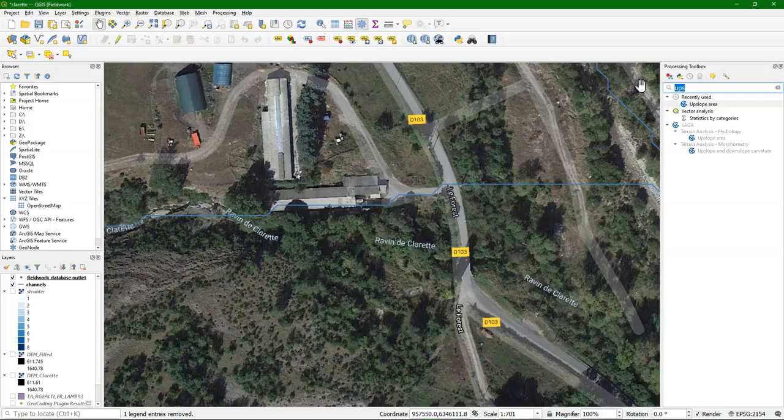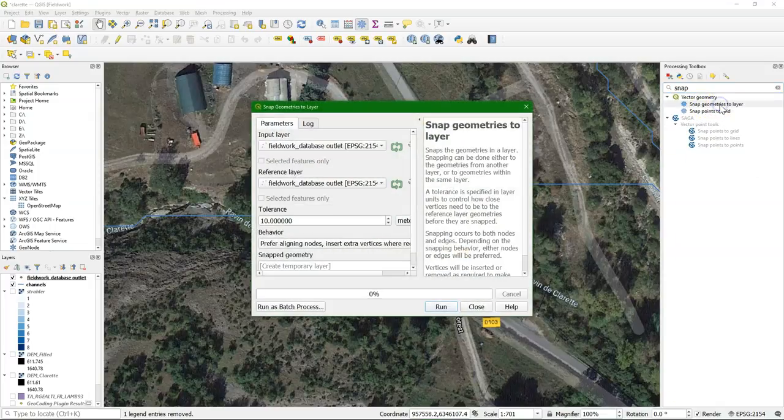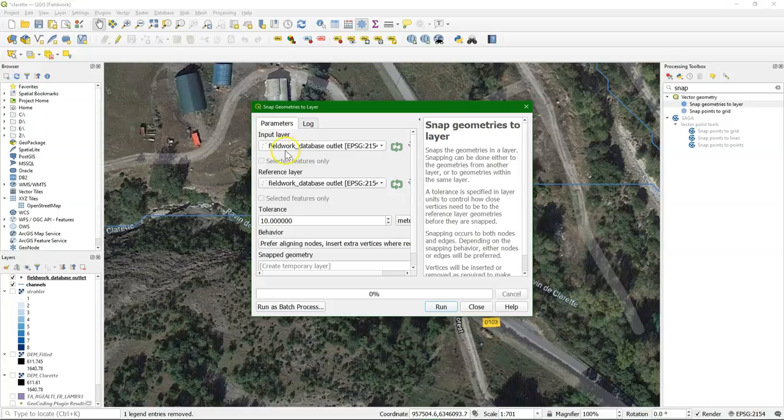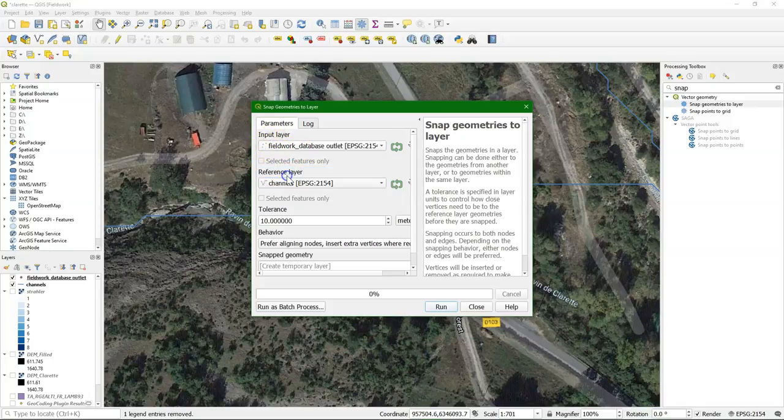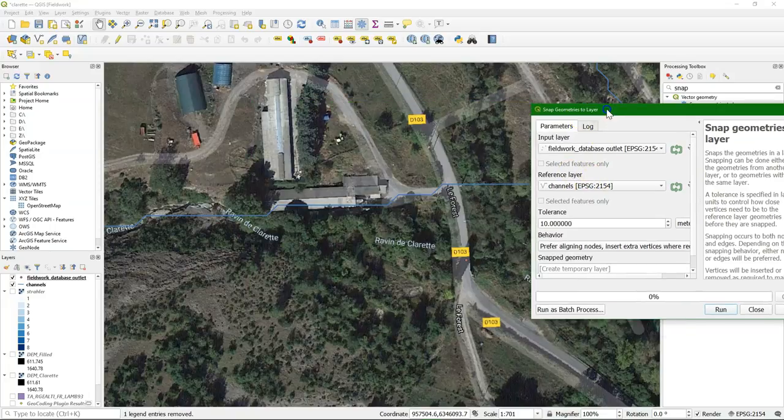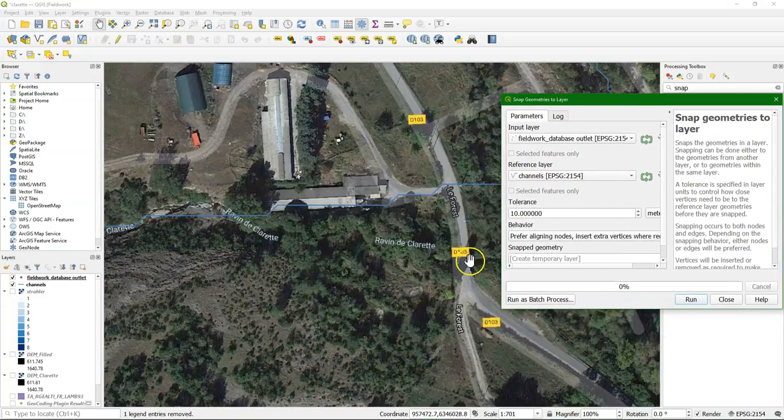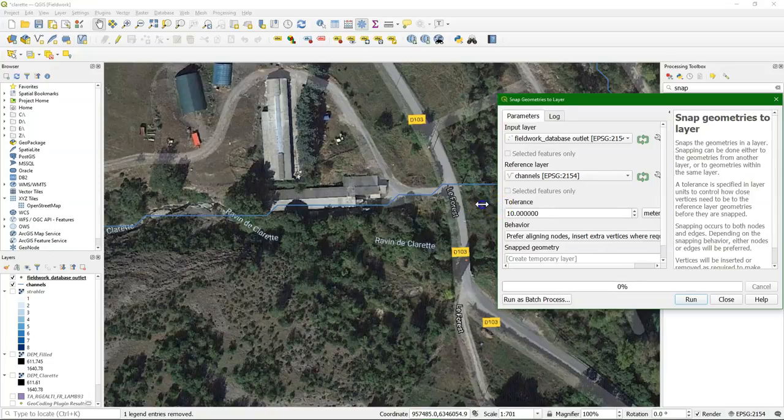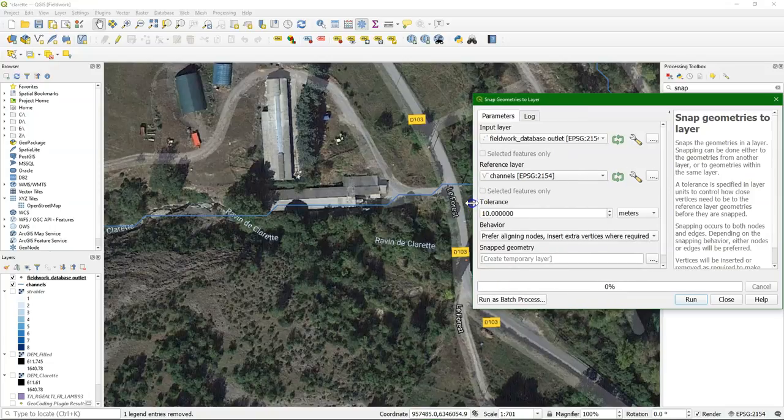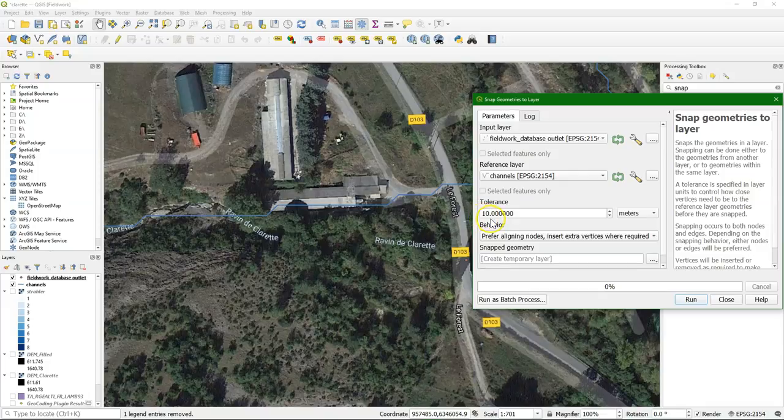But there's also this tool snap geometries to layer, and there we have our input layer, which is the points, and then we have our channels as the reference layer to be snapped to. And we can then give a tolerance, which is in the map units in meters here. And let's say that it needs to snap there within 100 meters.